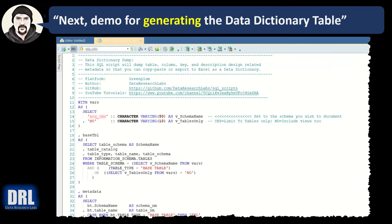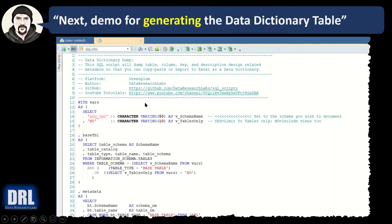Next, the demo for generating the data dictionary table. So I happen to use Toad as the IDE here, Integrated Development Environment, and first I opened the Greenplum data dictionary script in Toad, have it loaded, and there's two important changes, line 14 and line 15.